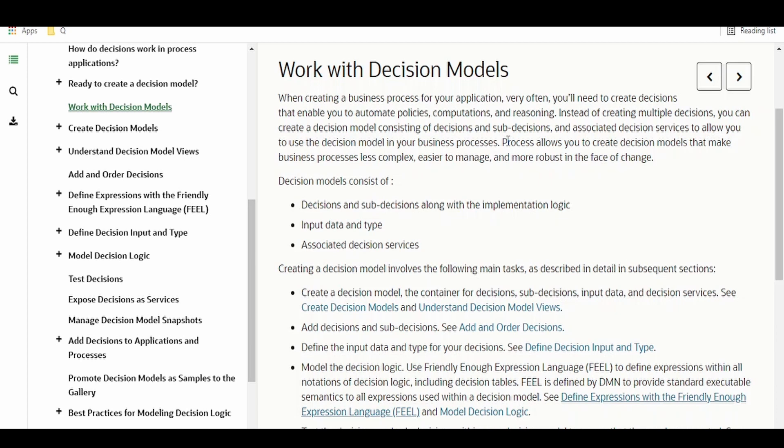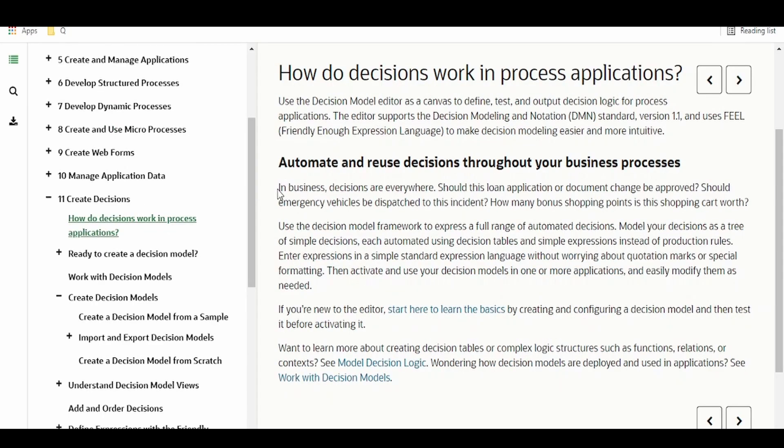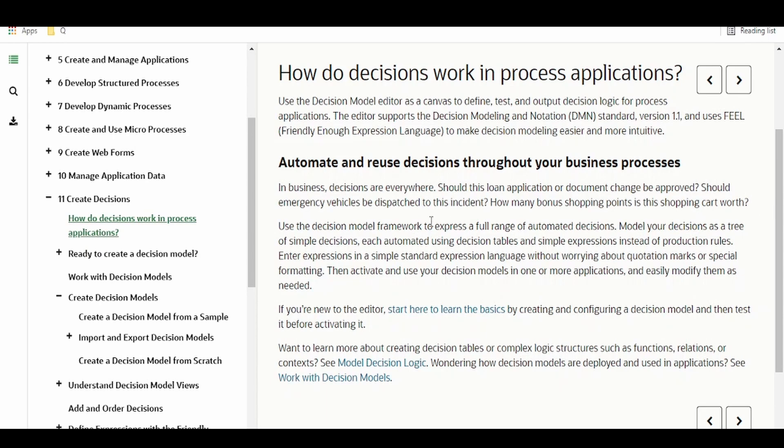And if any business users want to modify any rules at runtime in the production environment in a real life scenario, then they can modify the rules without the help of any programmer. This uses the Friendly Enough Expression Language FEEL. This documentation describes the rules where these decisions come into picture, like the example of loan application or document to be approved.